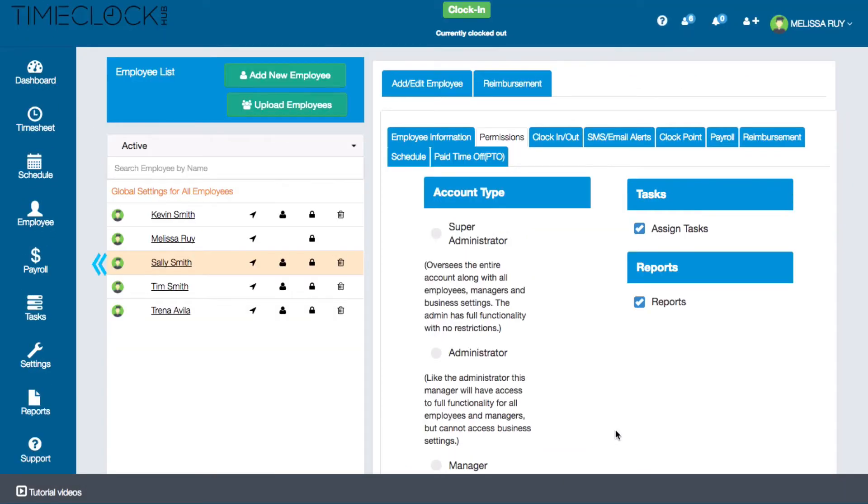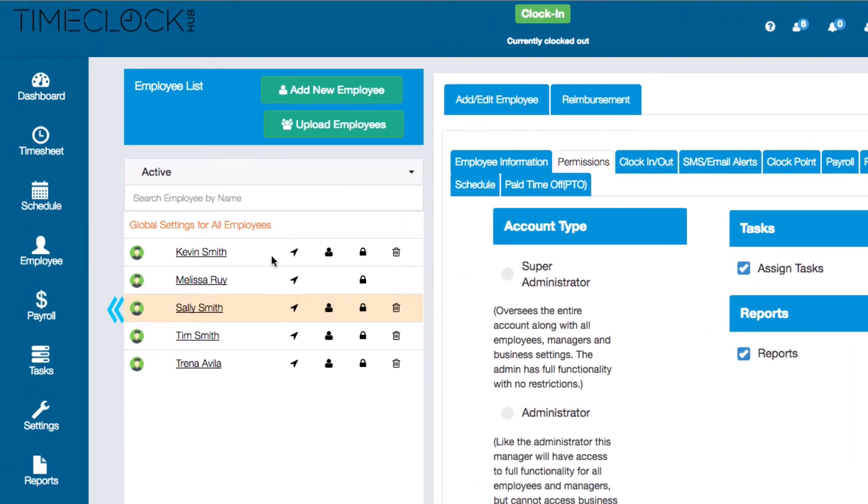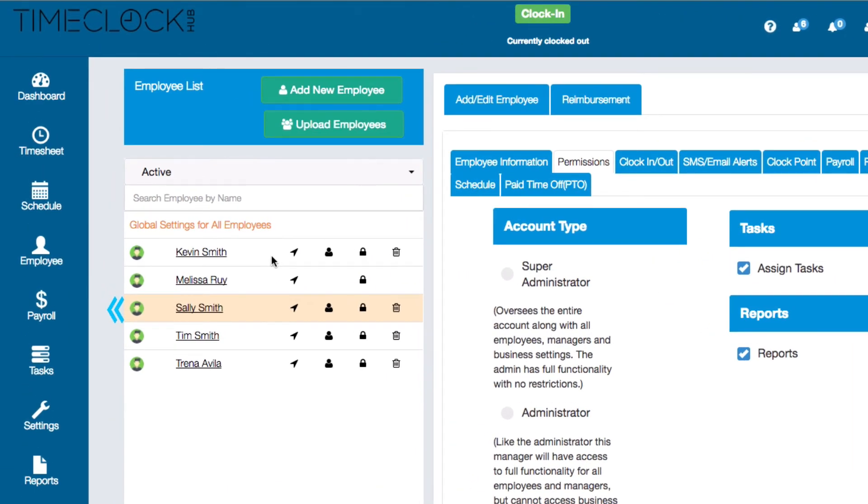When adding a new employee using the quick add function you'll want to make sure that you finish completing their profile and settings through the employee tab. Their name will be listed in your employee list.